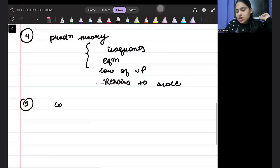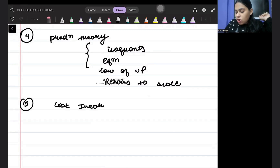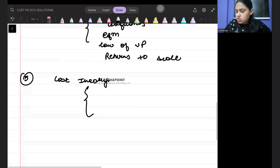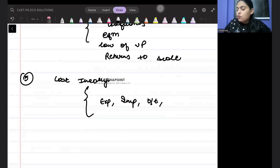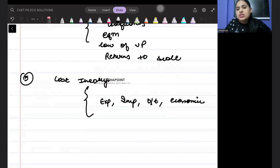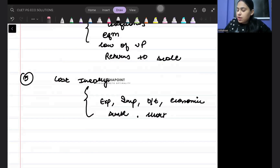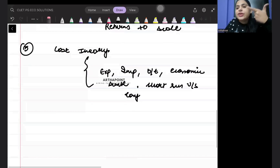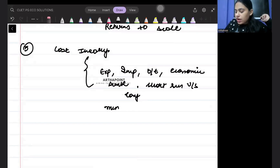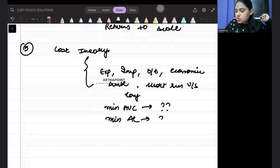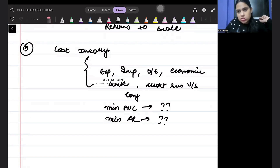The fifth thing that can come in the exam is cost theory. In cost theory, they can first ask you about different kinds of cost: what is explicit cost, implicit cost, opportunity cost, and economic cost. Then they can ask you about sunk cost. Then they can ask you about short run versus long run. They can also ask you about different relationships — for example, when you have MC minima or AC minima, what happens.